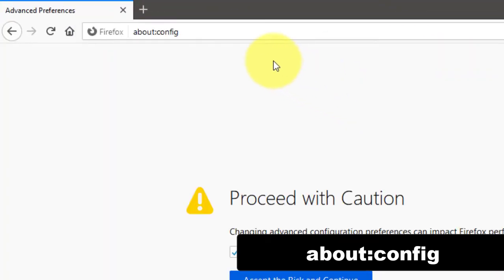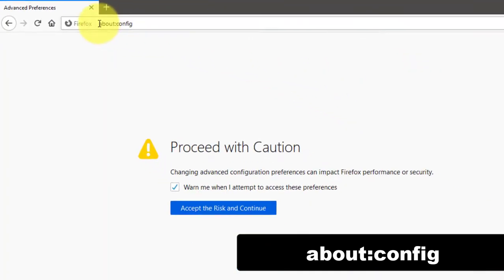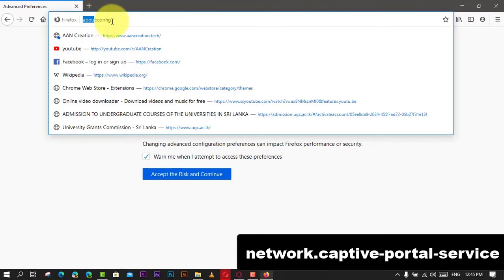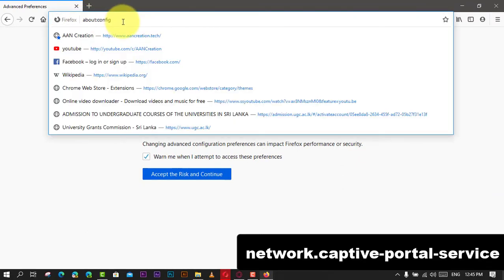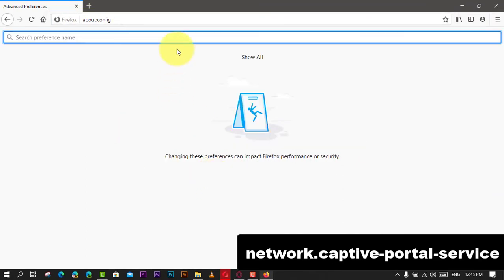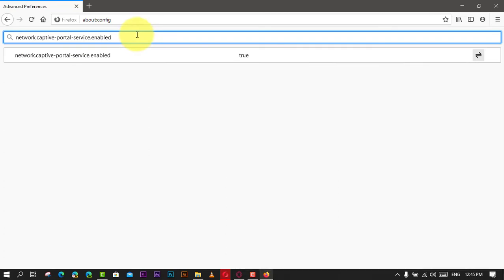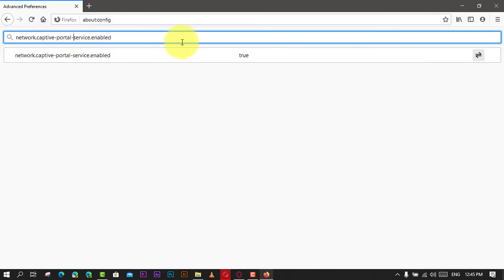Next, accept the risk and continue. Type network.captive-portal-service.enabled in the search box. Then double-click anywhere on the network.captive-portal-service.enabled line in the list of options to set it to false.